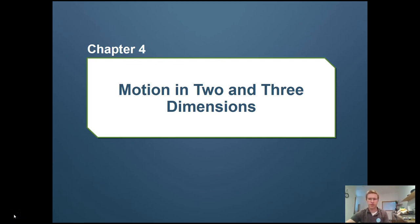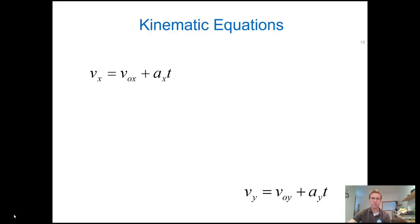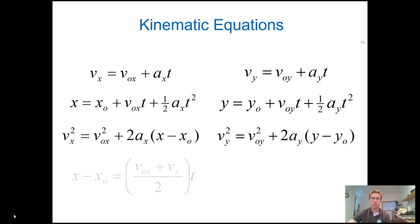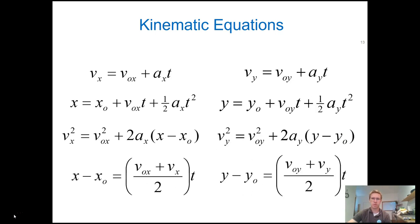Hey class, welcome back. We're going to continue our discussion from chapter 4, discussing objects that are moving in 2 and 3 dimensions, primarily in 2 dimensions with a few example problems. Where we left off, we introduced our kinematic equations — really reintroduced them — reminding ourselves that we now have kinematic equations in the x direction as well as in the y direction.